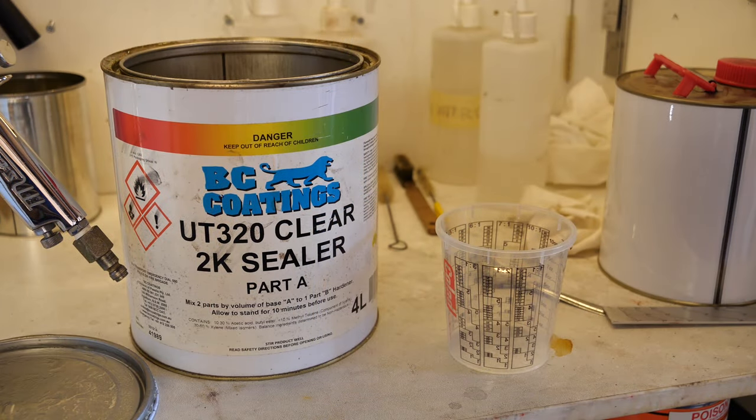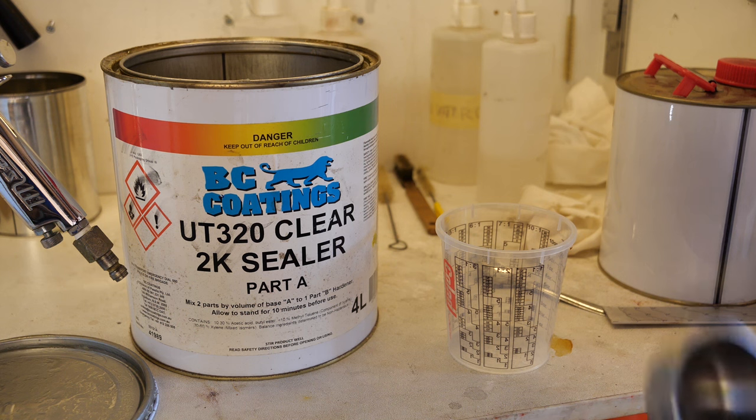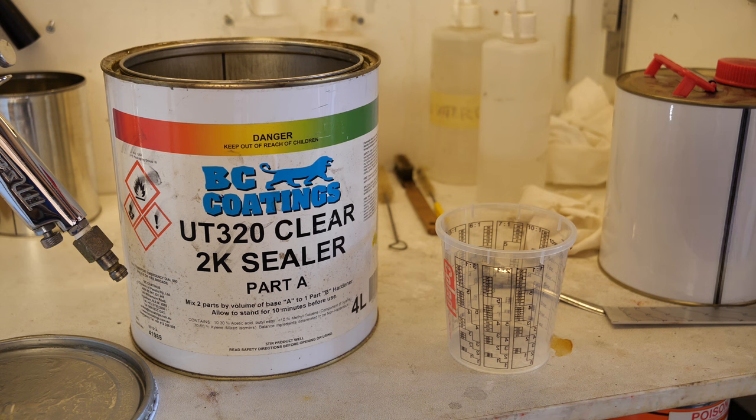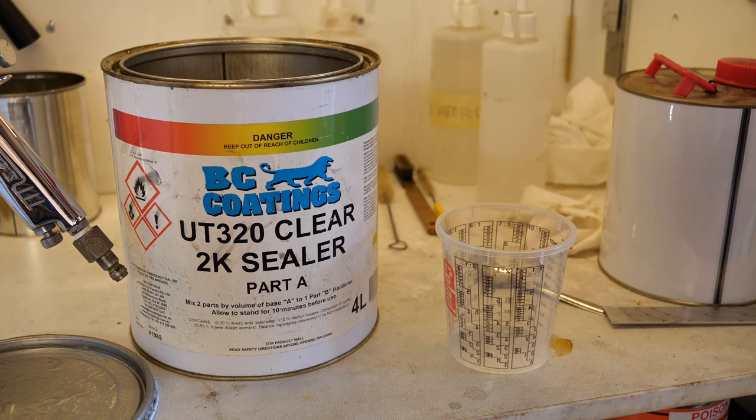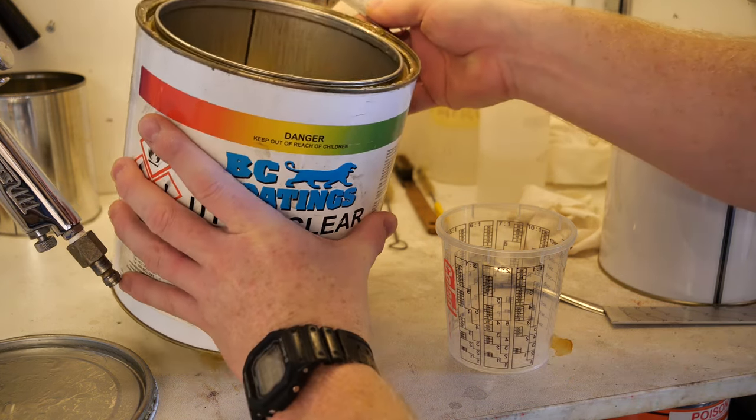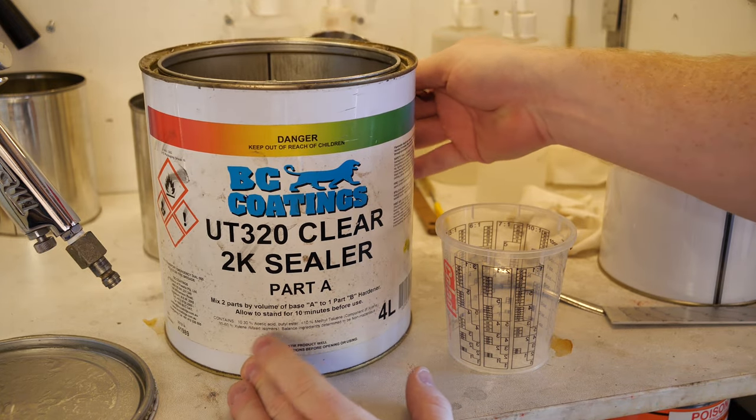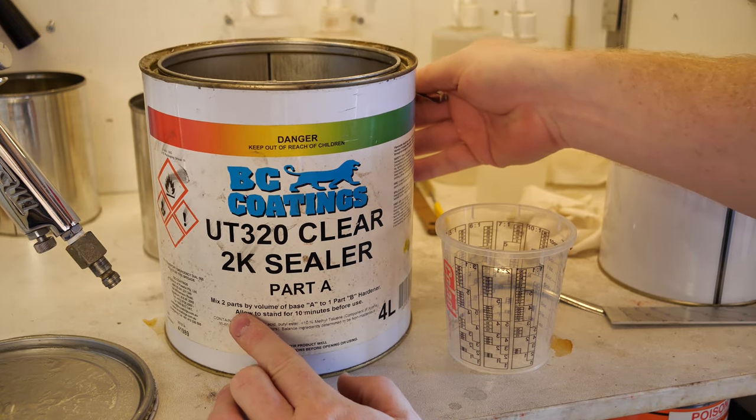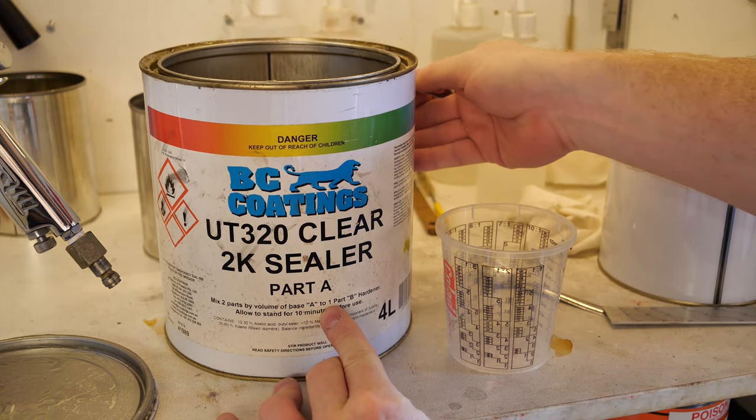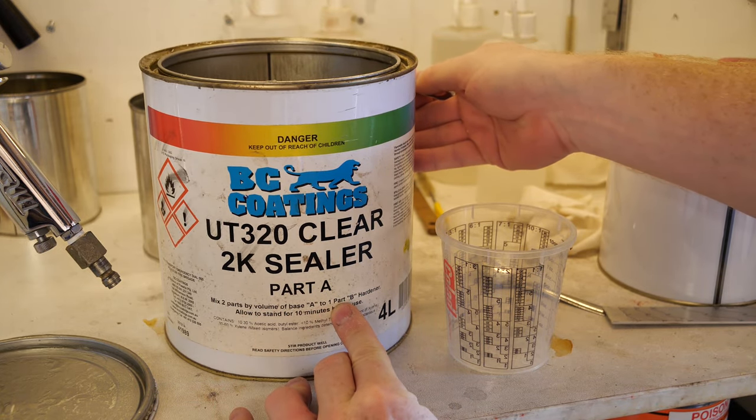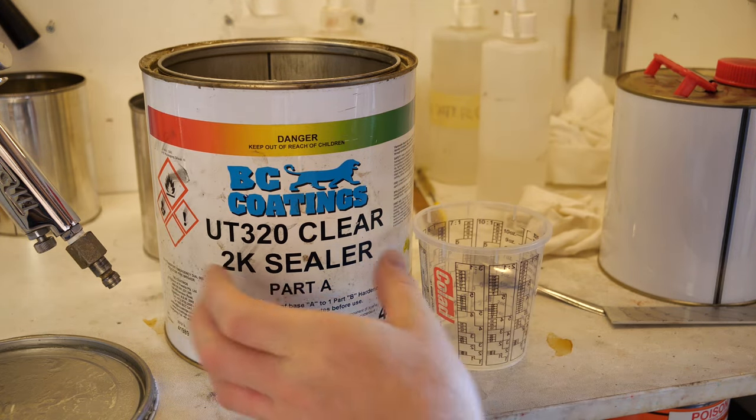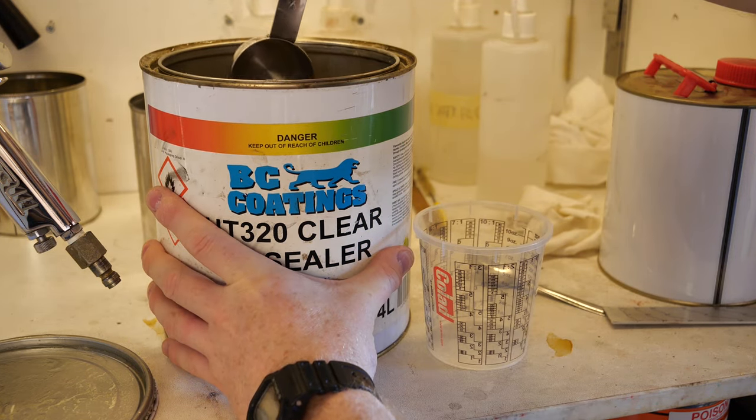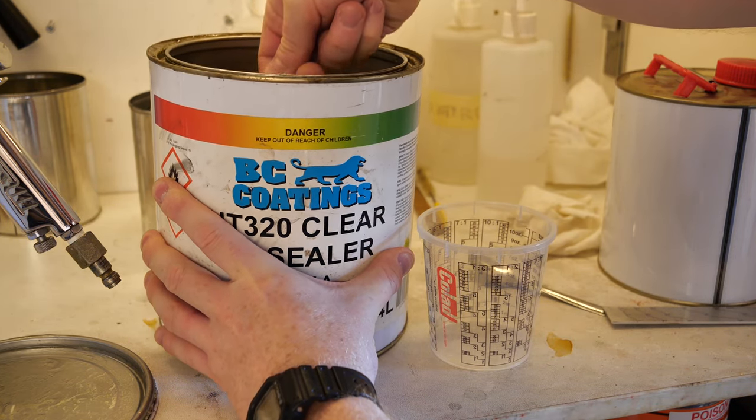All right, so here's the stuff we're using. I've used this stuff for years, decades even. Jesus, I'm getting old. BC coatings, it's a polyurethane. It's a high build sealer. So it fills the grain pretty effectively by itself and dries very quickly. So this is mixed in a two to one ratio. You can see there, mixed two parts by volume of base A to one part B hardener. And we don't need a lot, probably like 200 mil if that.